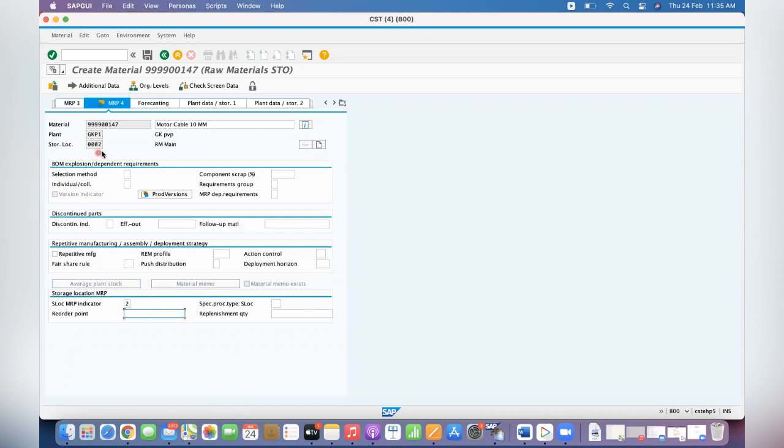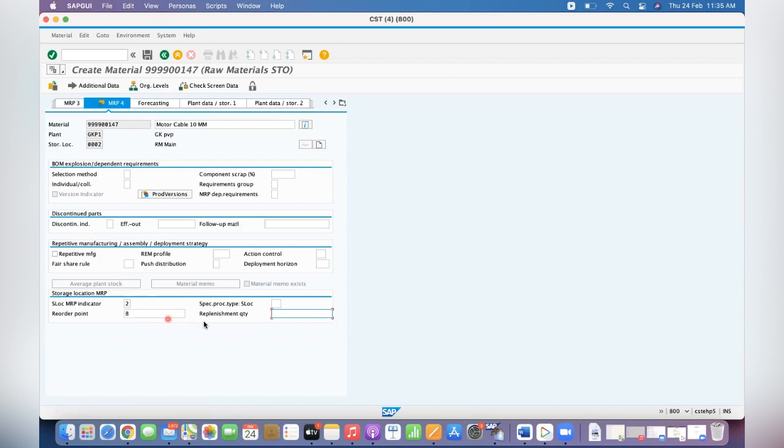For this location, the reorder point is the stock level. When the stock comes to less than this, when you run MRP system will generate the reservation. For example, my reorder point is 8 quantity. Replenishment quantity is the reservation quantity. It's like a fixed quantity, but if your bag is available in 10 pieces bags then you don't keep replenishment as 8 or 9 like that.